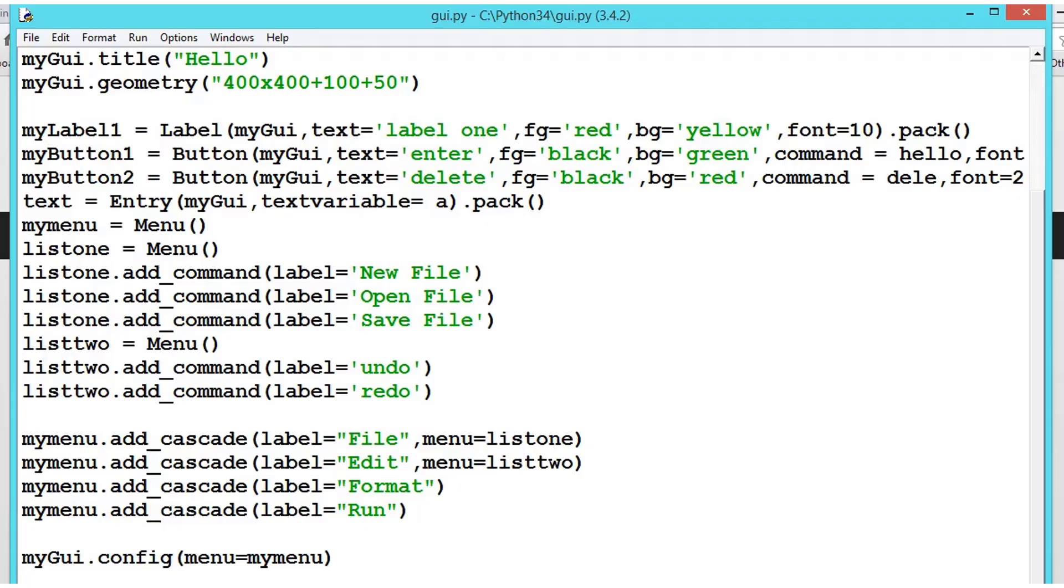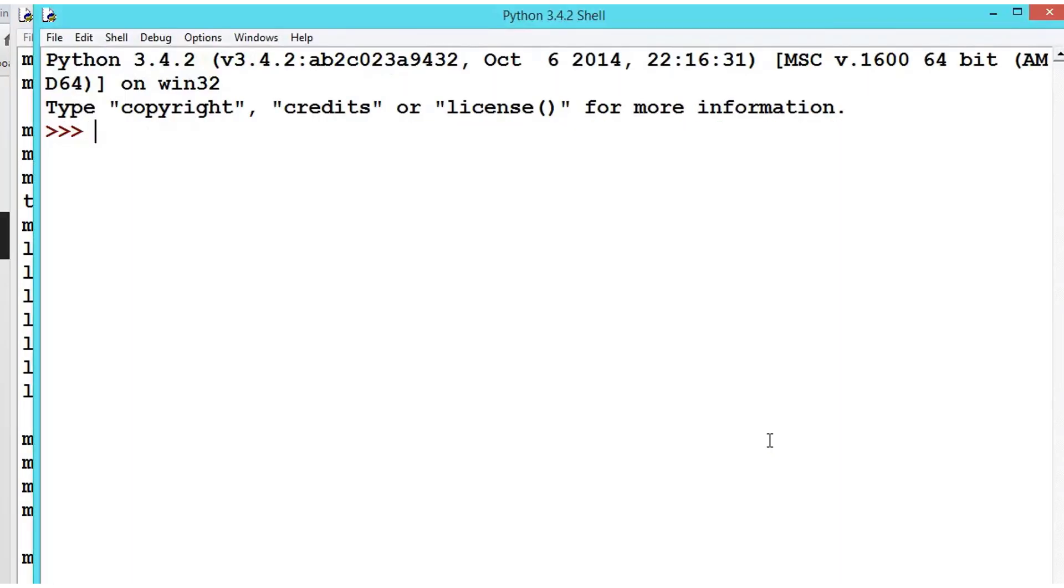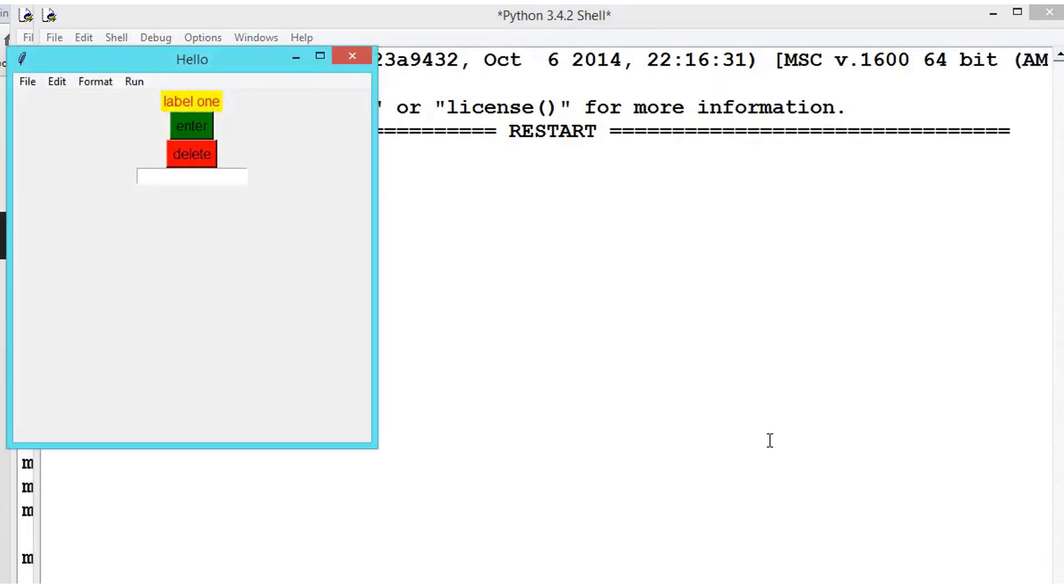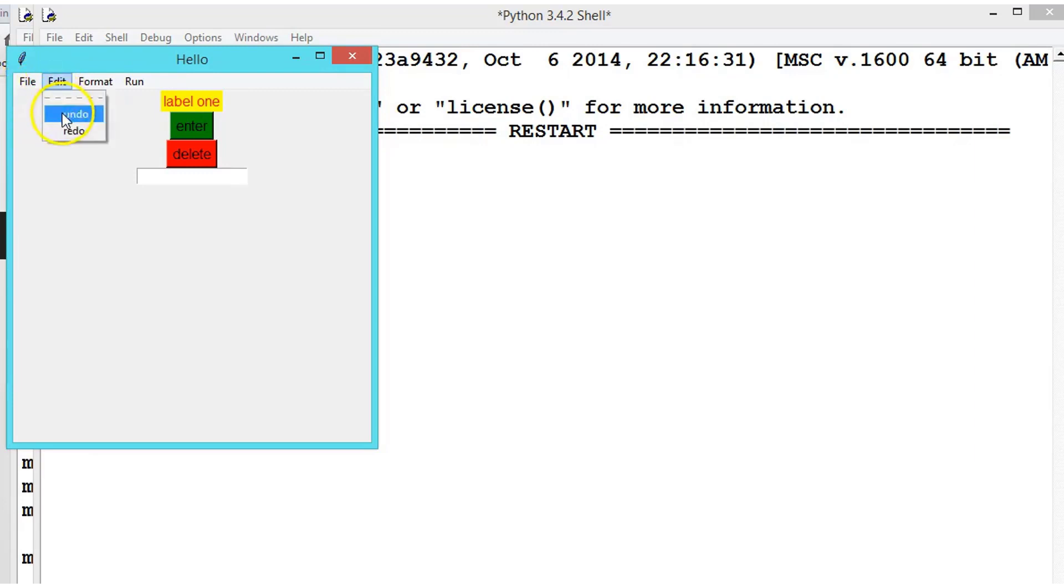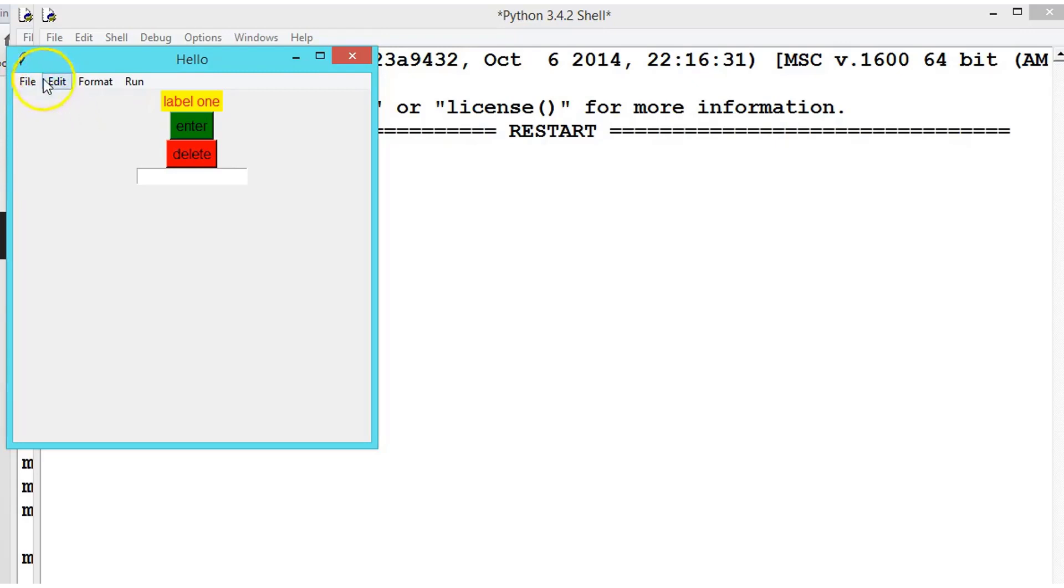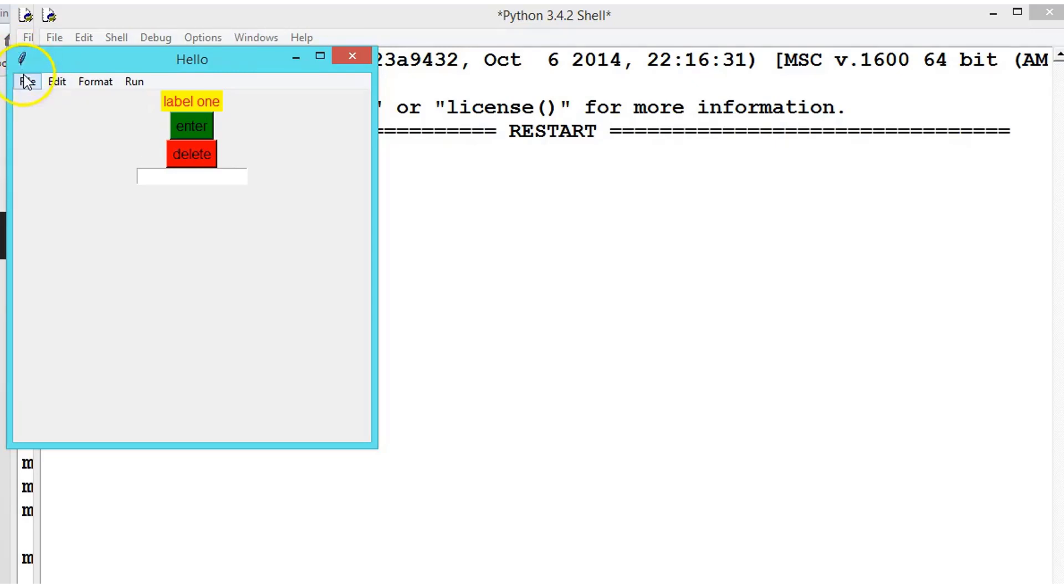So now we have seen how to create a menu bar and a menu list. Let me execute it first. We have created the menu and menu list but these are not functional. When we click on it nothing is happening.